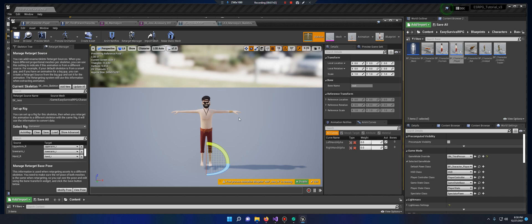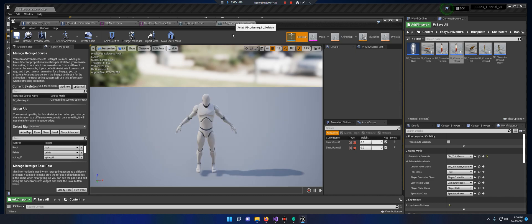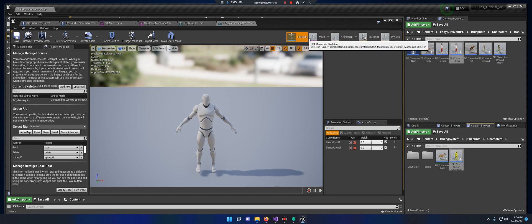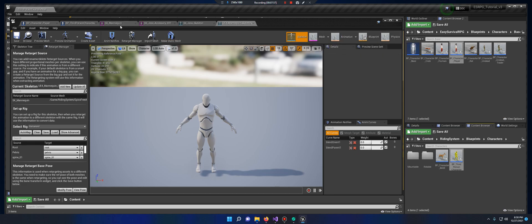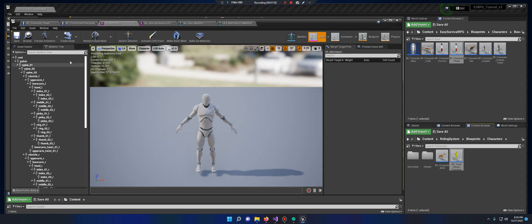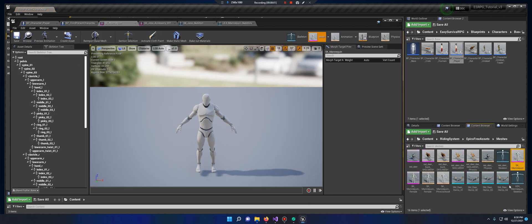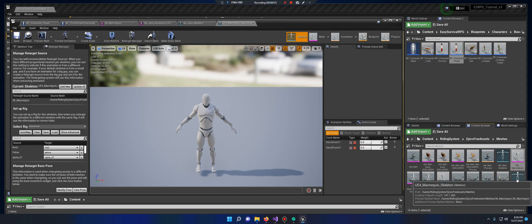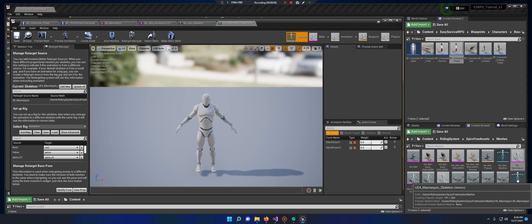Next thing we want to do is get our riding system guy into a T-pose. It's pretty easy. Go to your browser where he is. And let's just hit browse. Actually, you'd want to hit browse on a skeleton, so you grab the correct skeleton. I believe it's this one down here, but let's do it anyway.